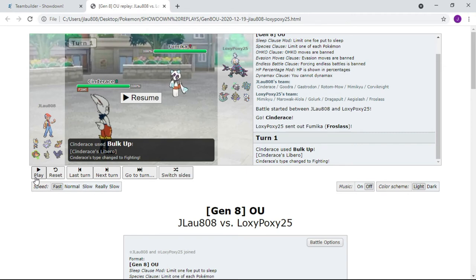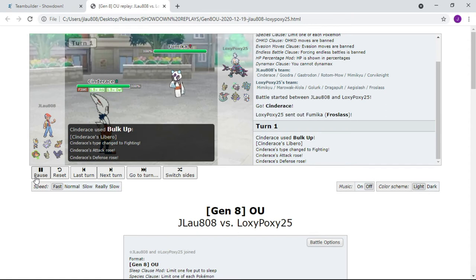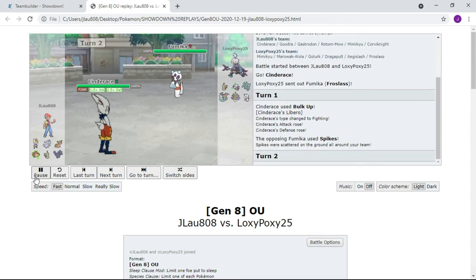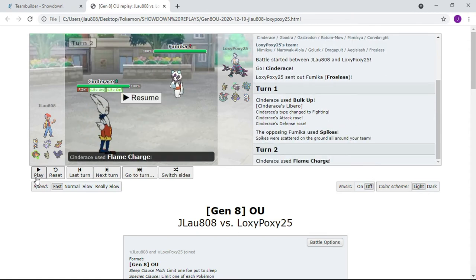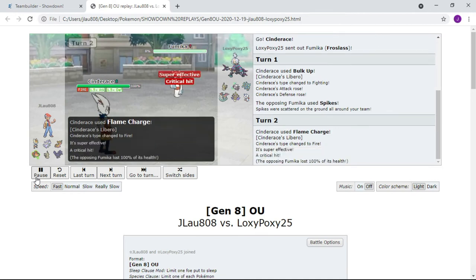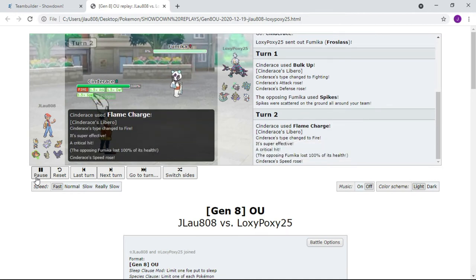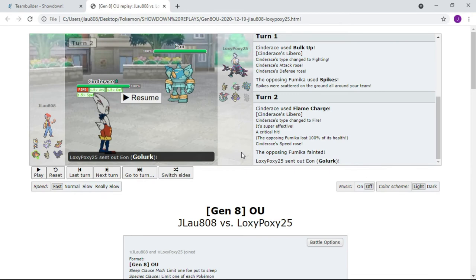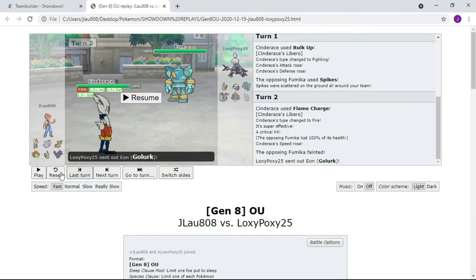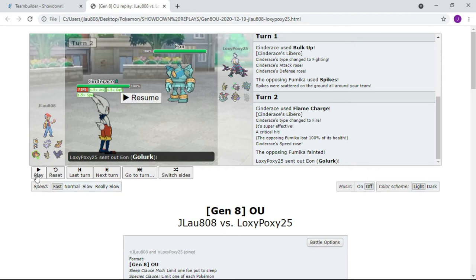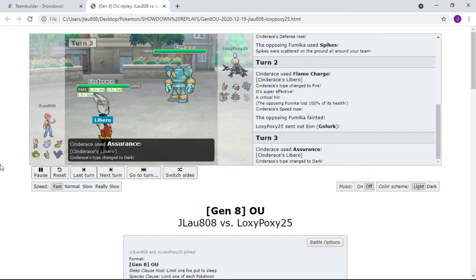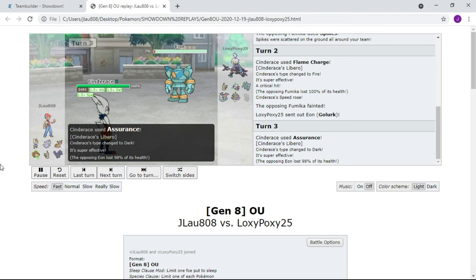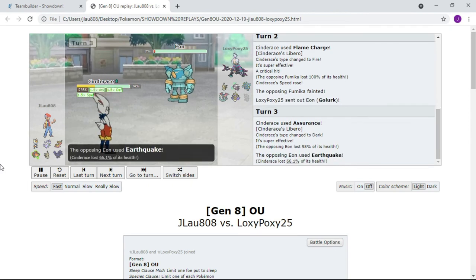You see a Froslass, it'll go for Trick or go for Spikes or something that's not damaging. We have plus one Attack and Defense. There's the Spikes as I said. We Flame Charge to snap any possible sashes, but there is no sash and we get the crit kill. I don't think the crit would have mattered, but unfortunately there's no sash on the Froslass, so Froslass is down.